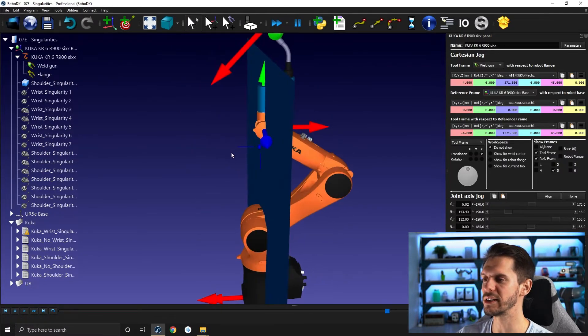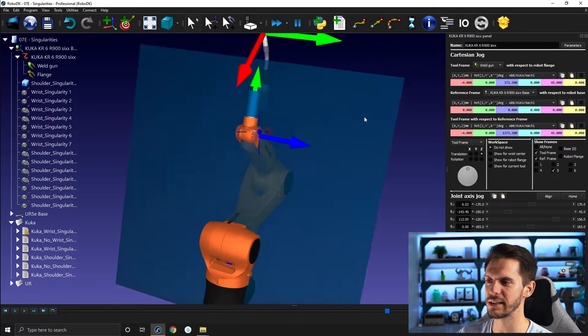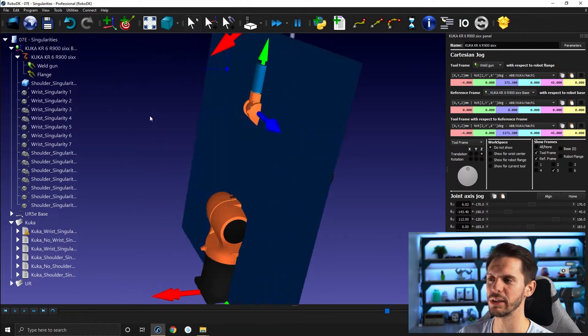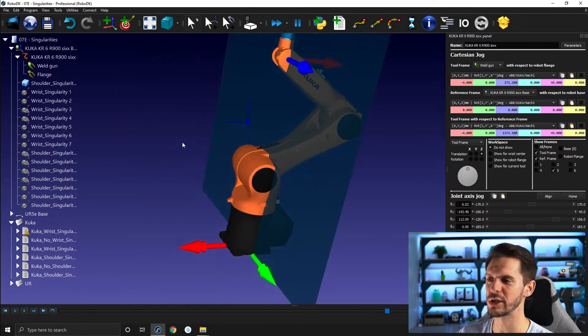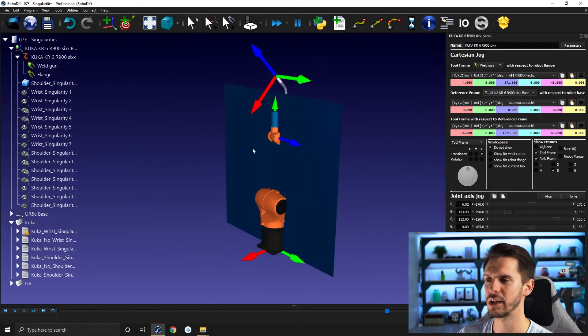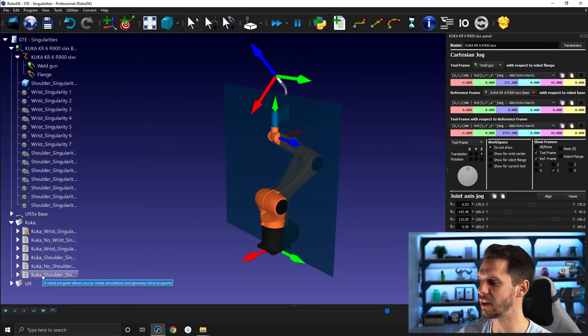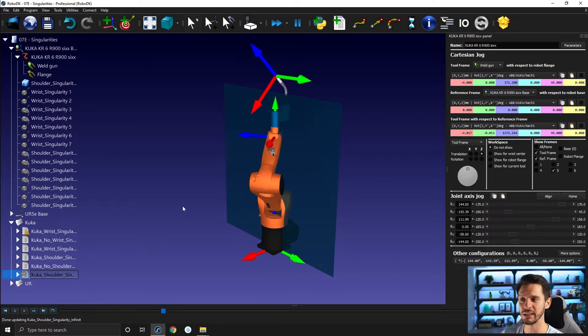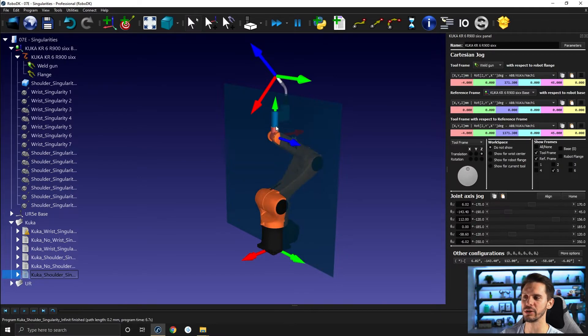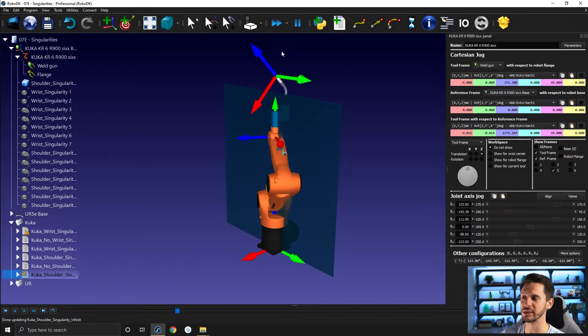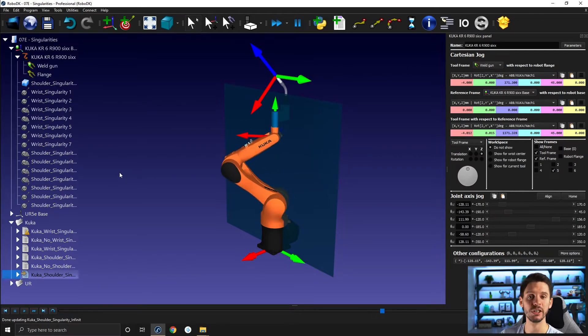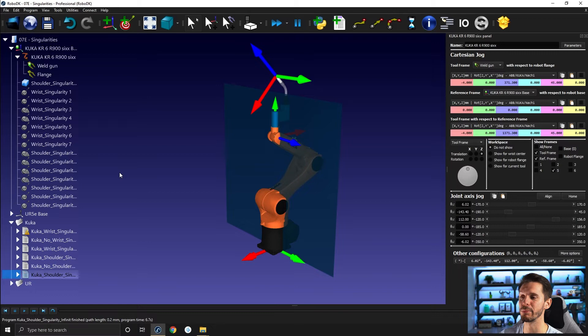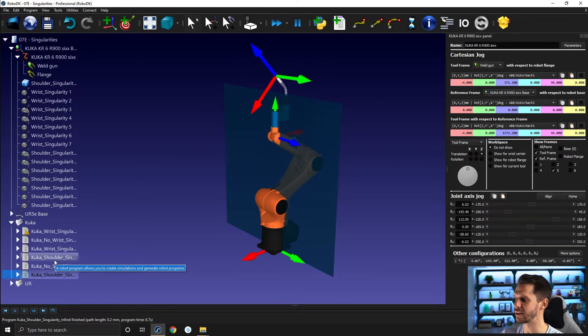So here you can see that the wrist or joint 5 is directly on this shoulder plane. I created this imaginary plane to help you understand where the shoulder singularity occurs. And if I run the shoulder singularity infinite, you will see again, it's a situation where we have an infinite number of answers to a single TCP position or a single tool position. It creates the same problem as we saw with the wrist singularity.